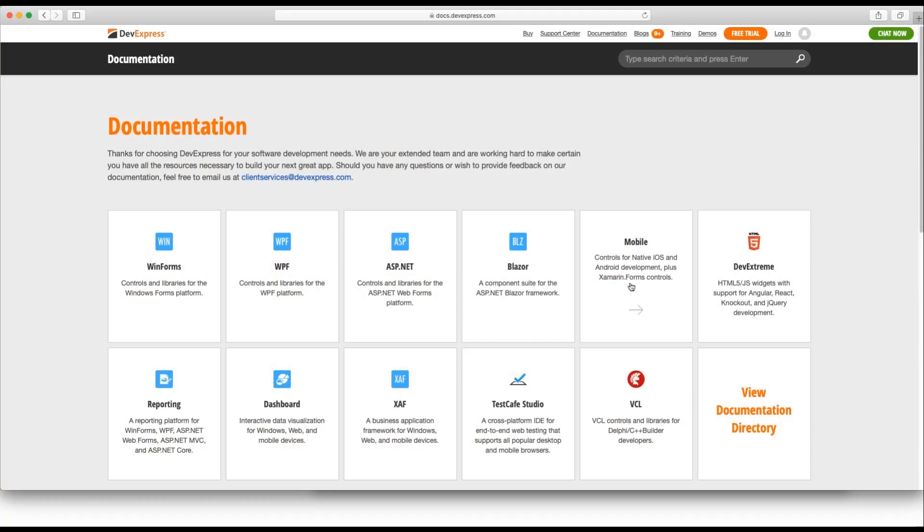This tutorial starts with a simple blank Xamarin Forms app that references DevExpress Scheduler Control. To find instructions on how to create such a starter app,